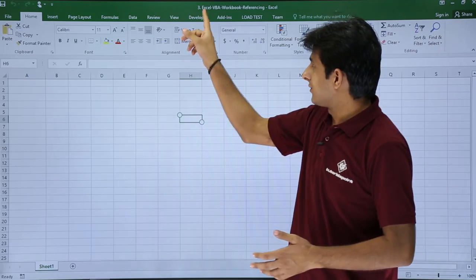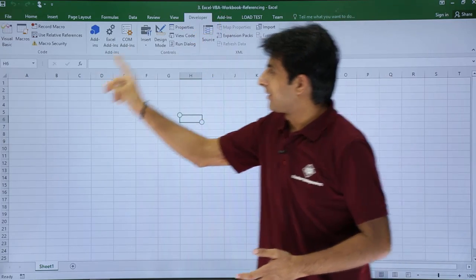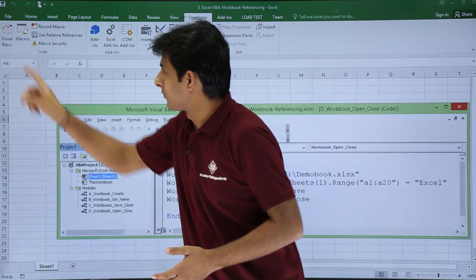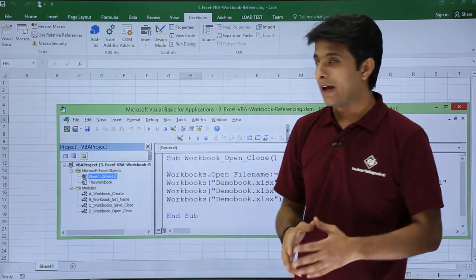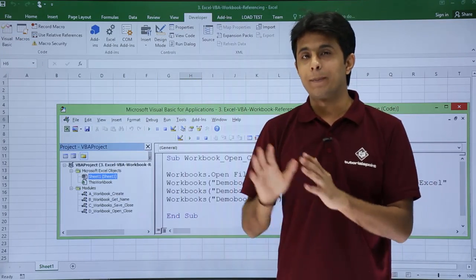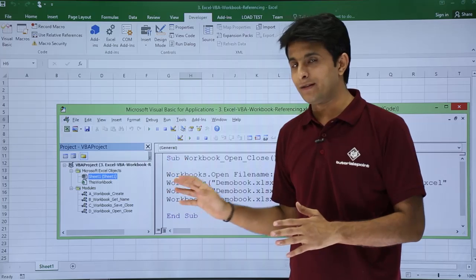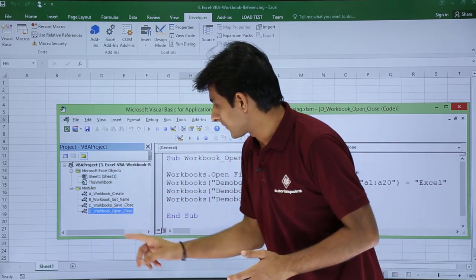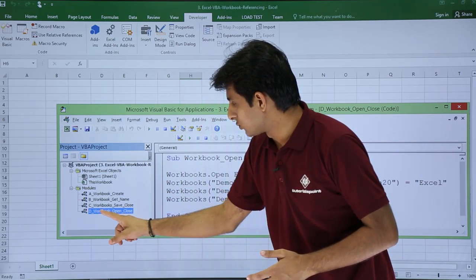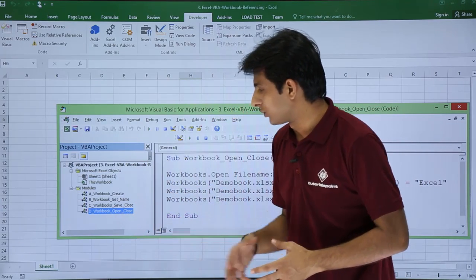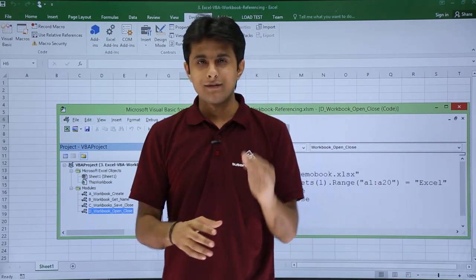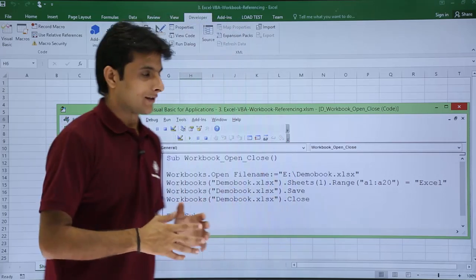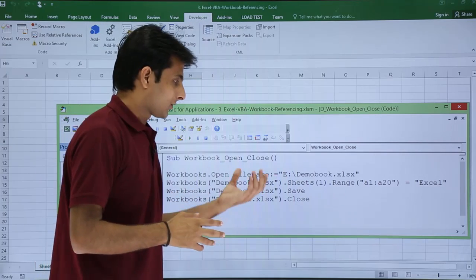I'll go to the Developer tab and click on Visual Basic. I have already written a macro here. If you see, I have created a module named Workbook Open Close and have written some lines of code, some macros here.